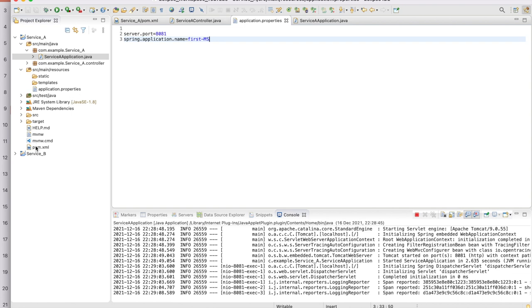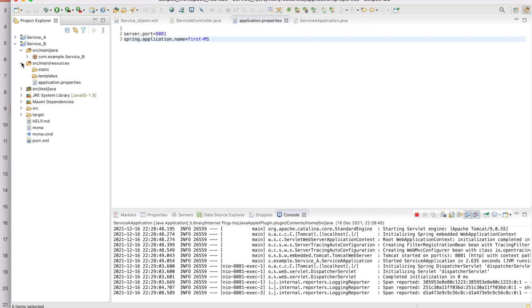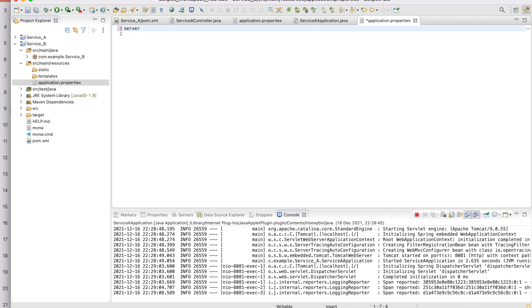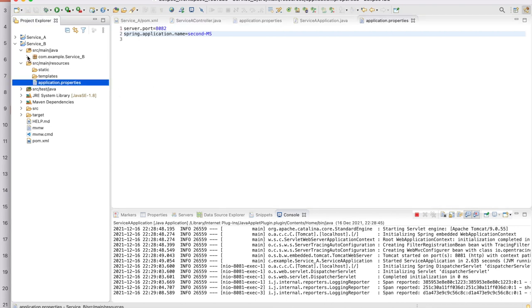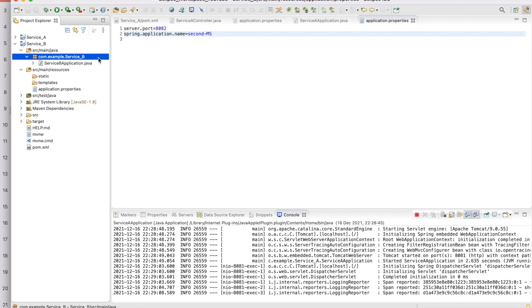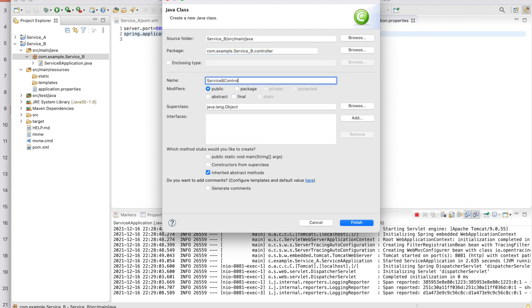Since I have not given any name, it is difficult to identify when you have multiple microservices. To give it a name, go to application.properties and add the application name — for example 'first-microservice'. Now when you execute, it will show 'first-microservice' instead of 'unknown'. Let us also set up service B.